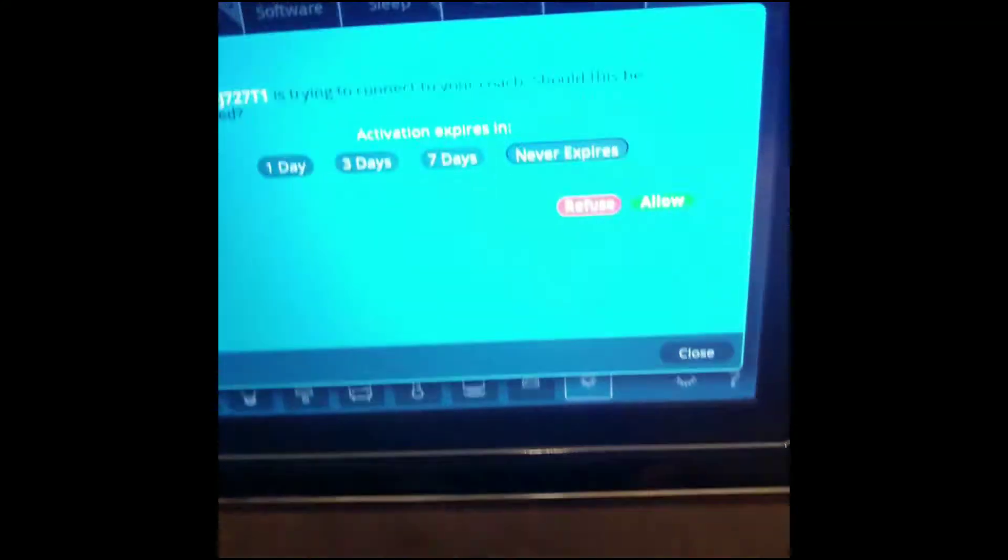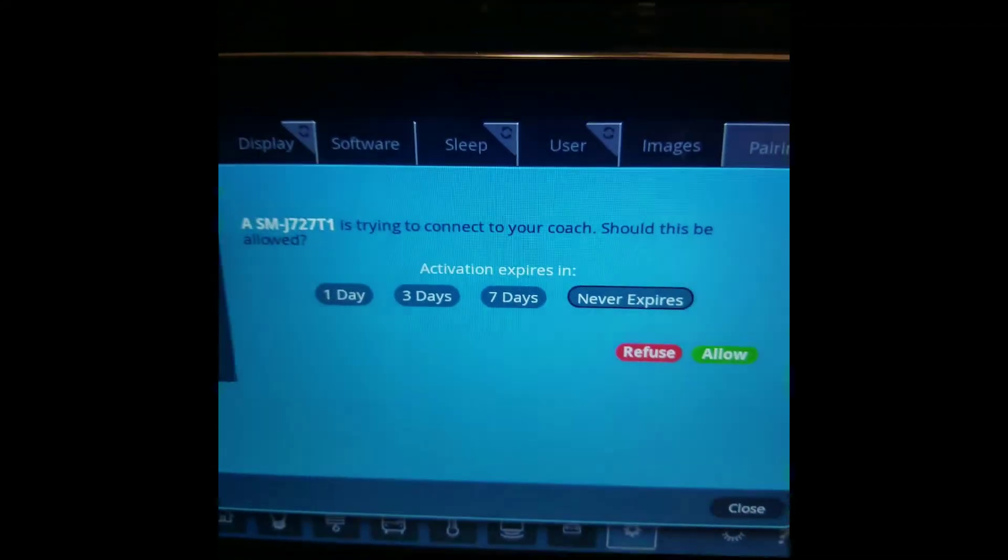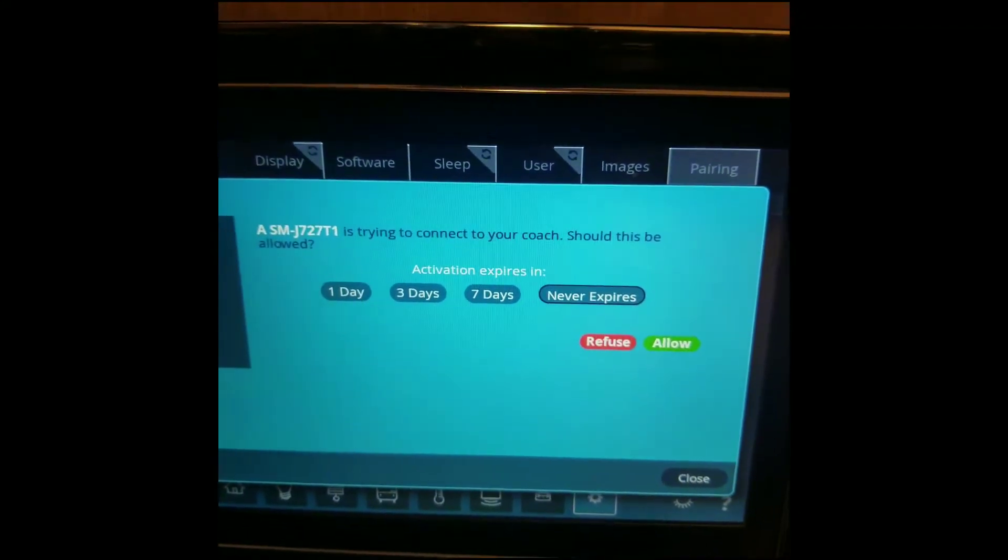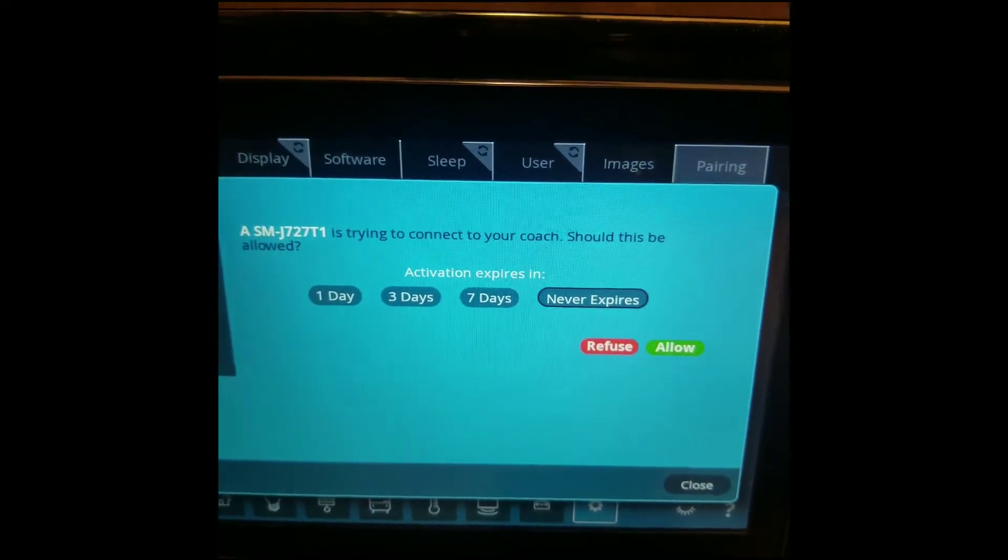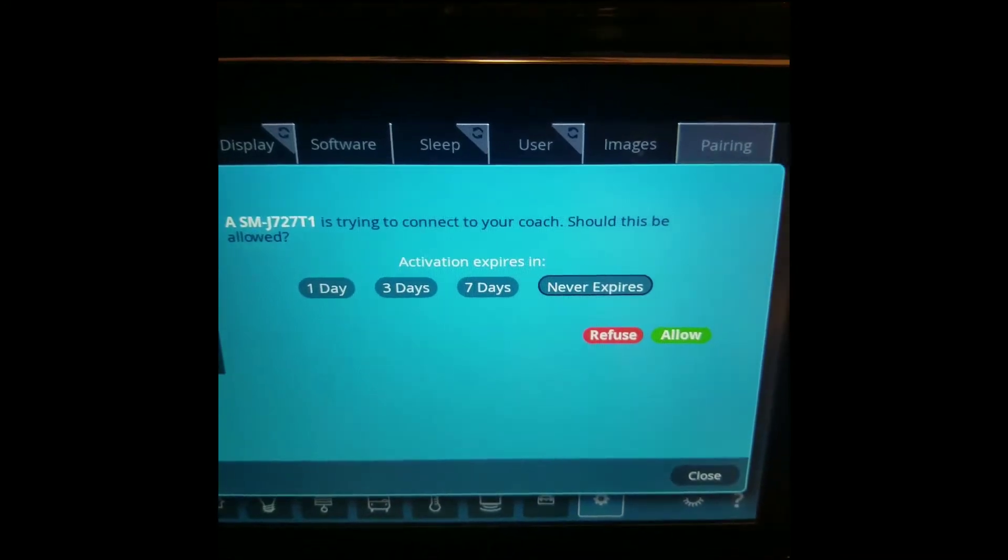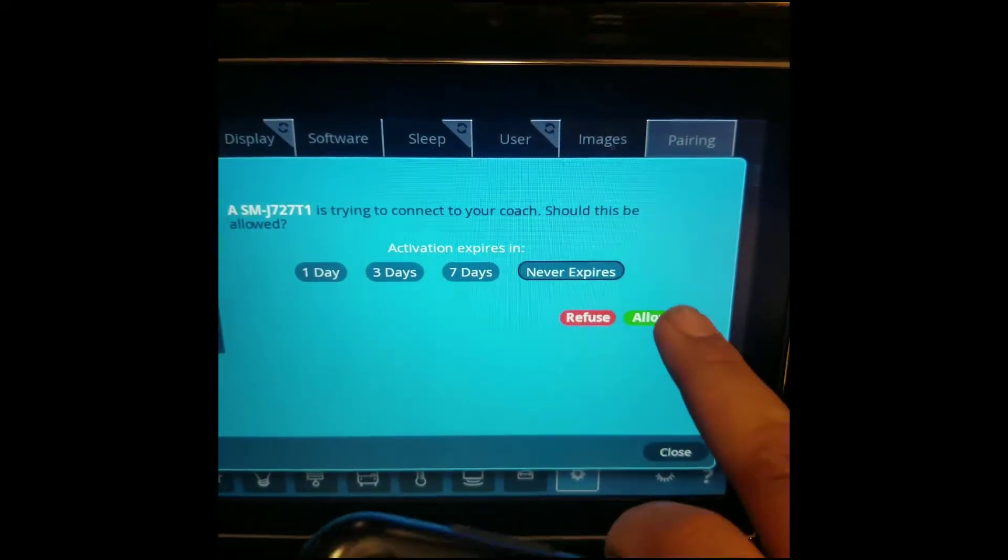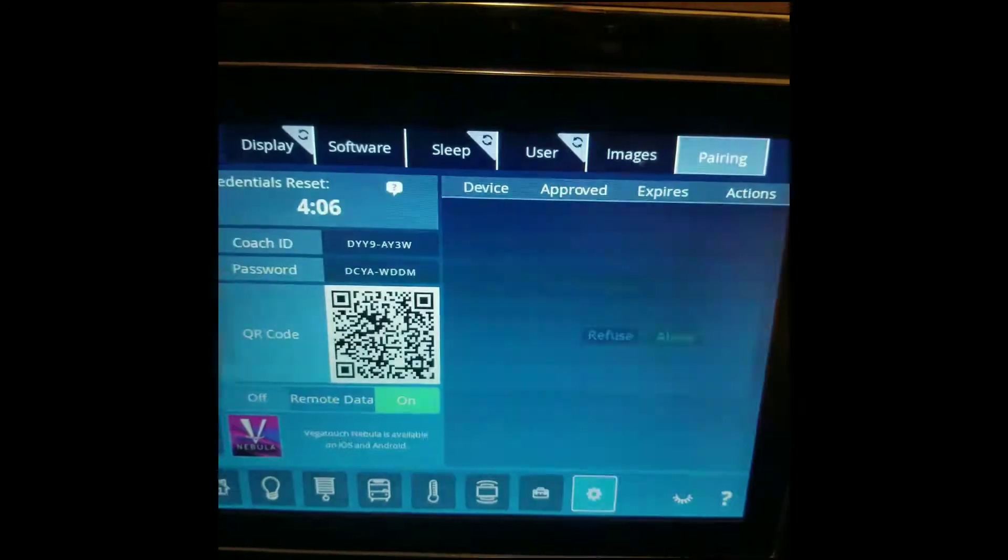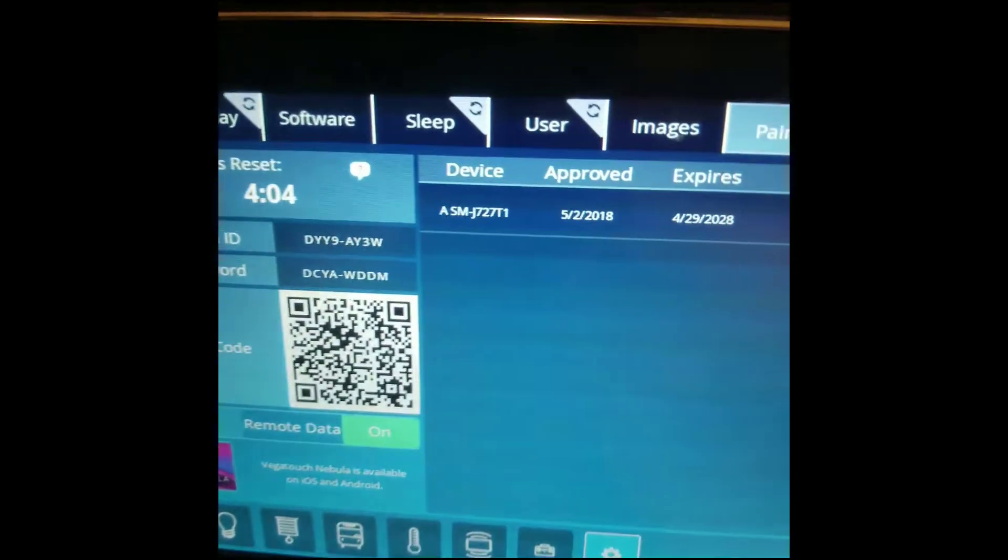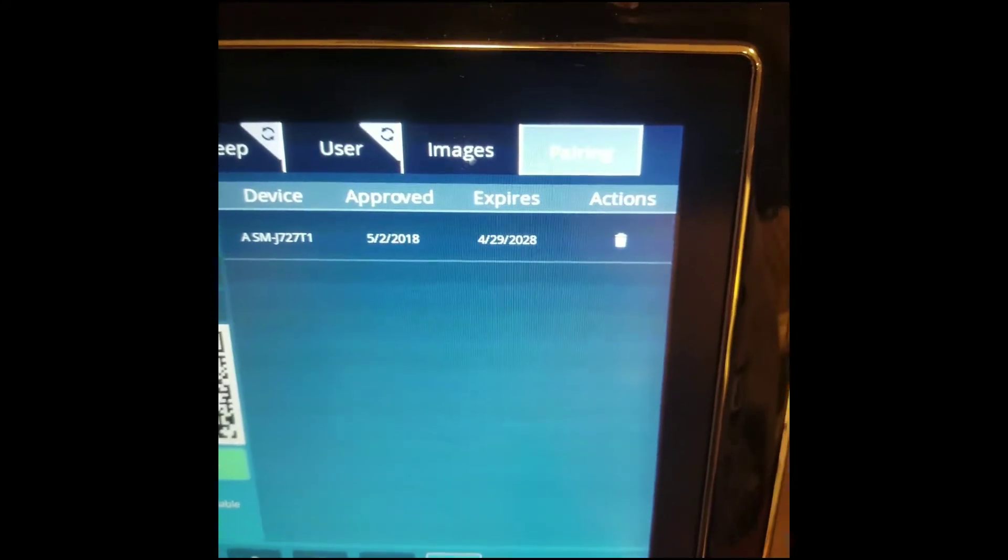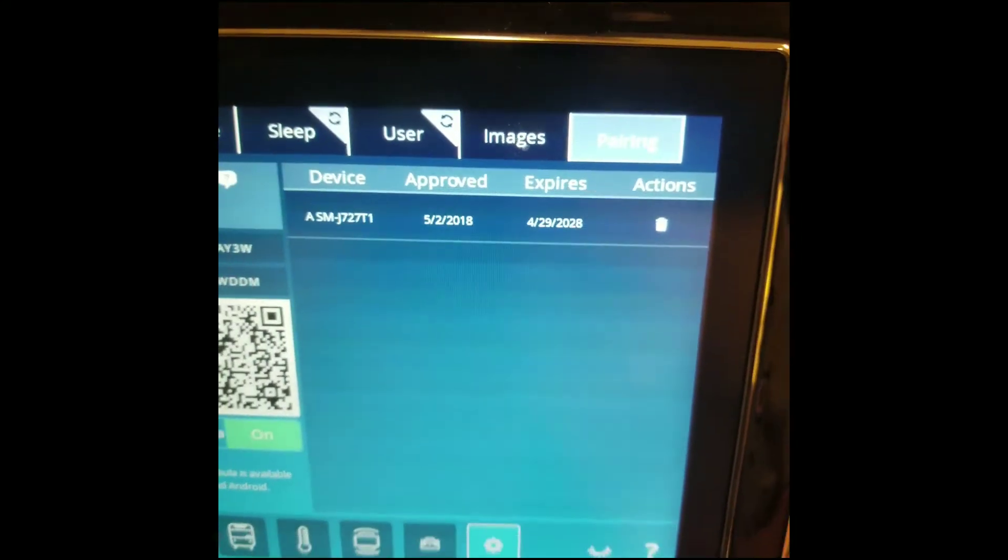After you hit the Pair button, if you look up on the screen, it asks you when the activation expires. If you are the coach owner, just hit Never Expires, and then press Allow. Once you do that, you should see the device pop up here on the right.